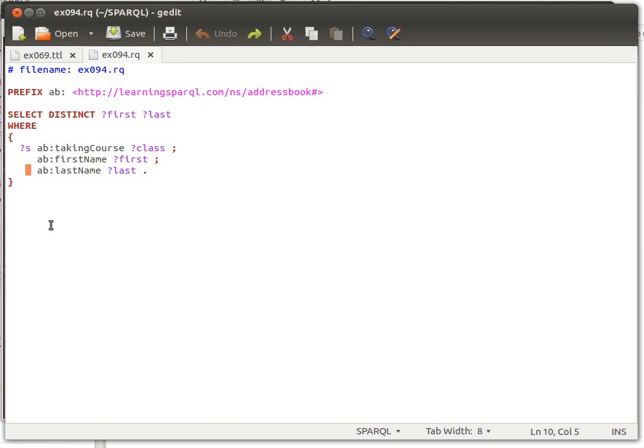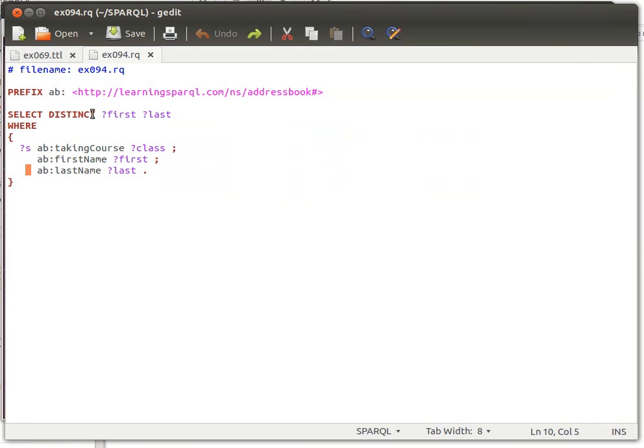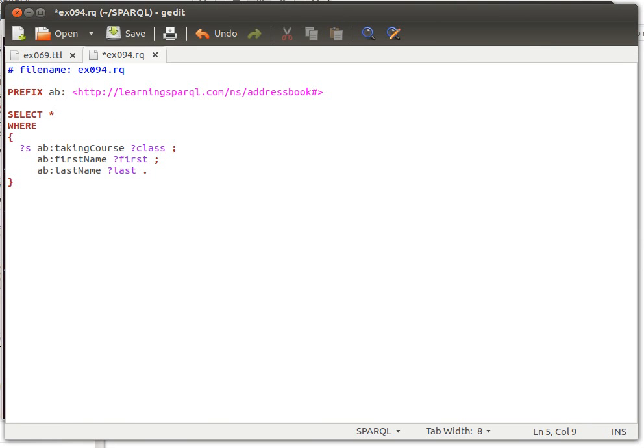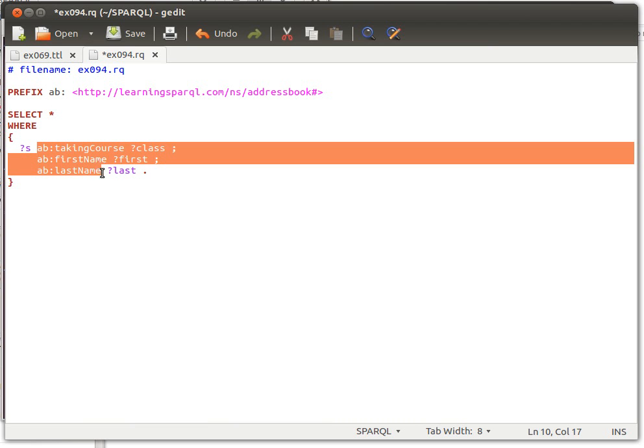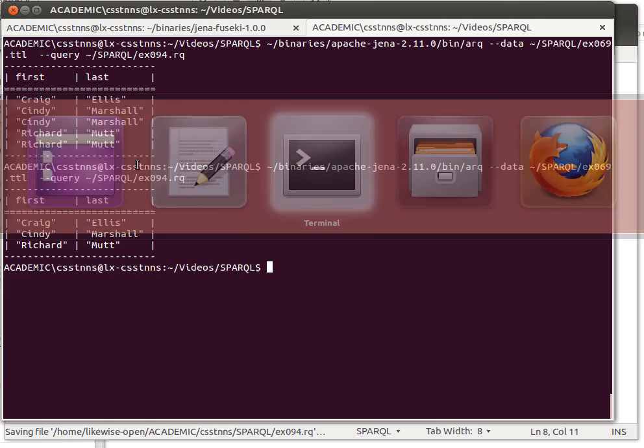And by the way, something we didn't explain before is how do you retrieve all the triples in a data set? Well, simply just say SELECT star.